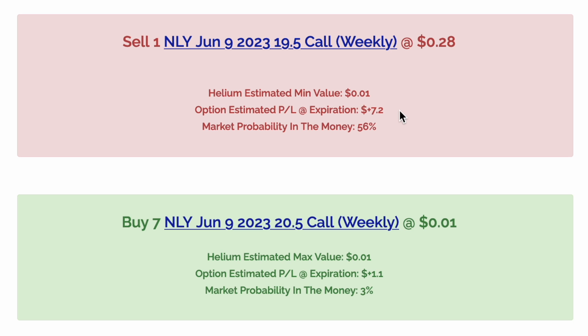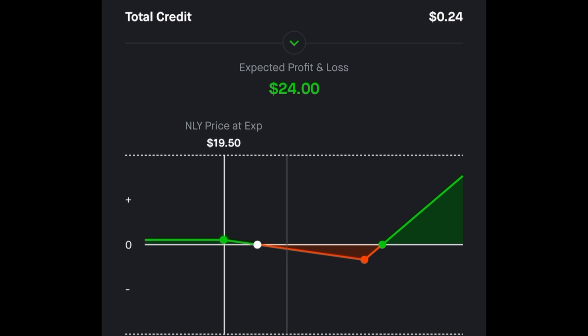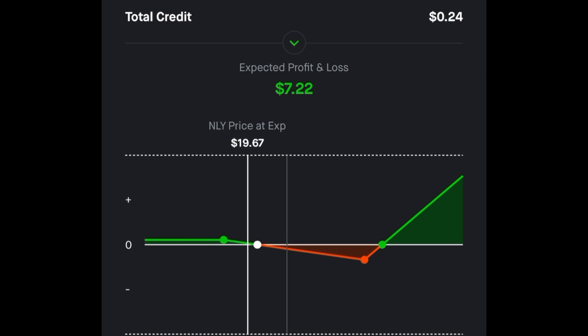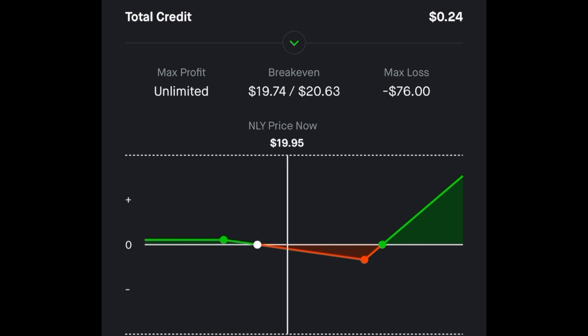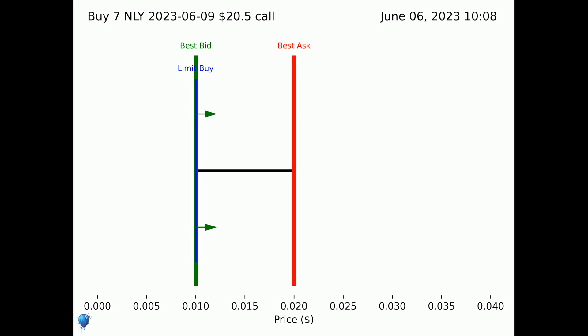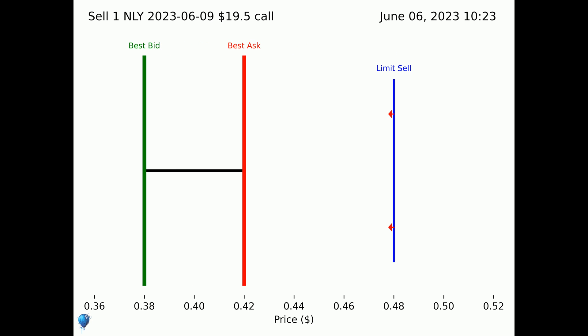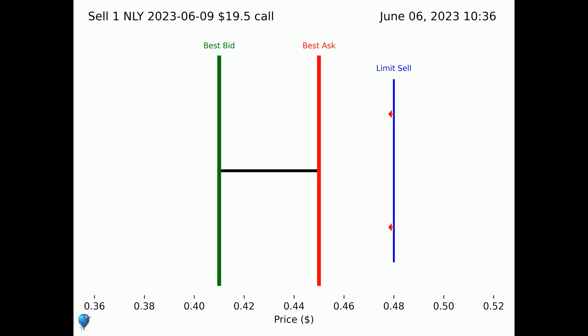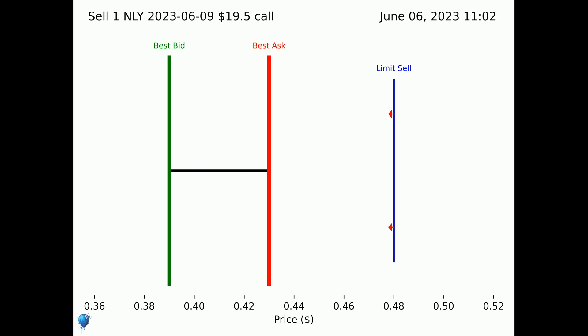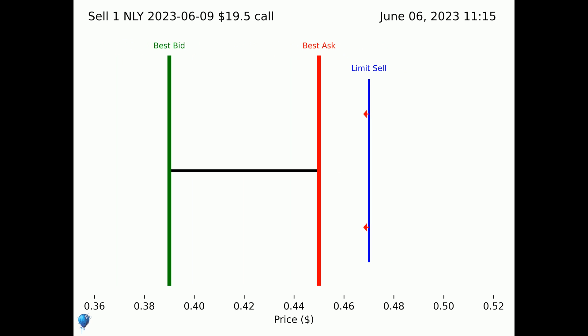This trade involves selling a call option struck at 19.5 and buying 7 call options struck at 20.5. The main risk to this trade is the price of the underlying creeping upwards past our short strike. Here's what filling the long options of the trade looked like, and here's the short leg. Notice the use of limit orders to get the best possible prices.